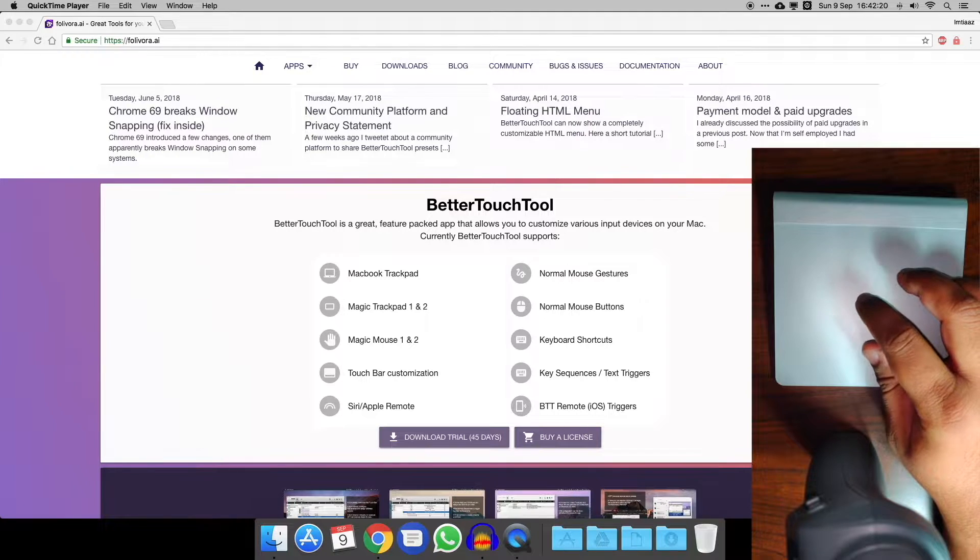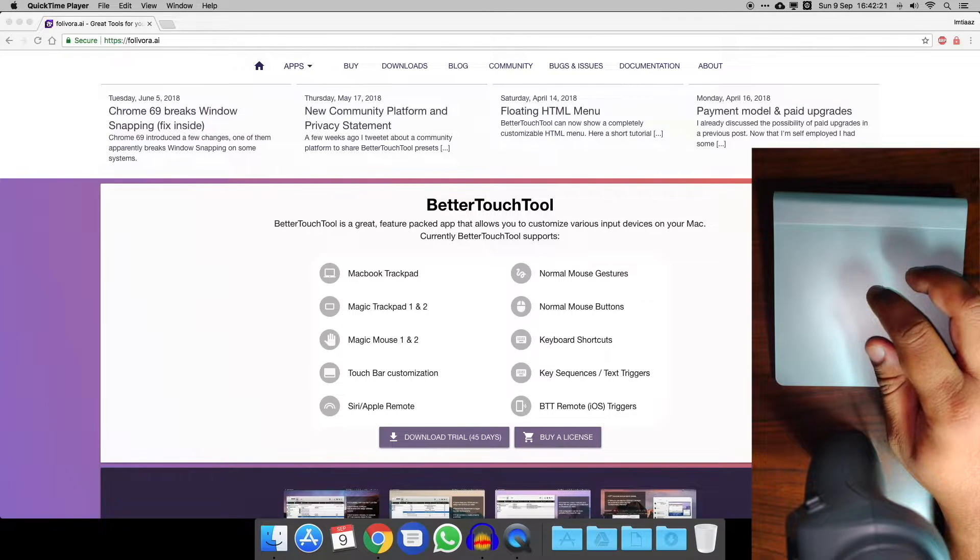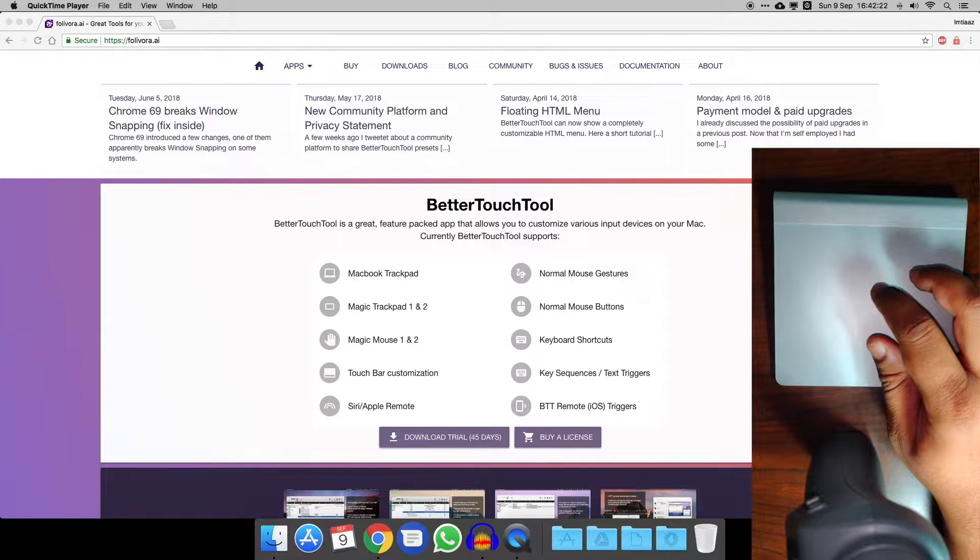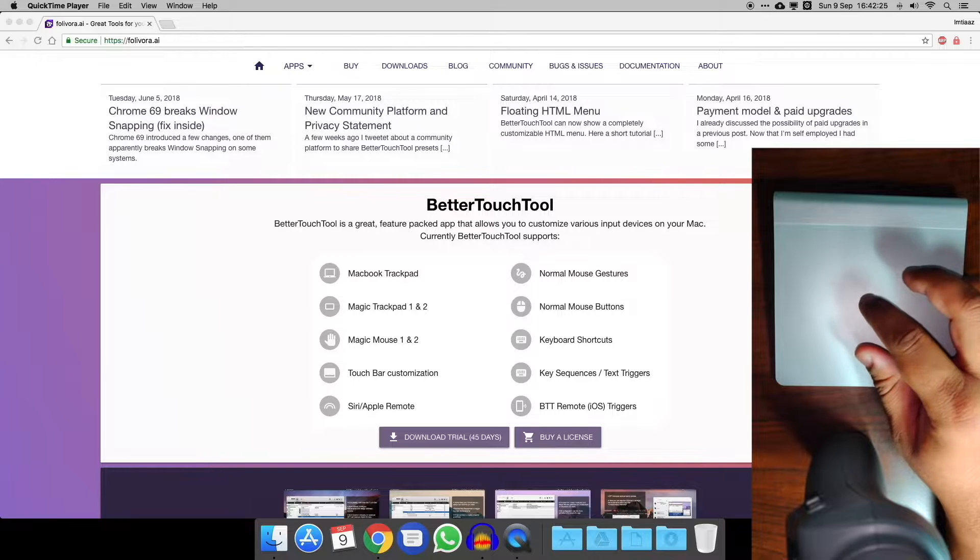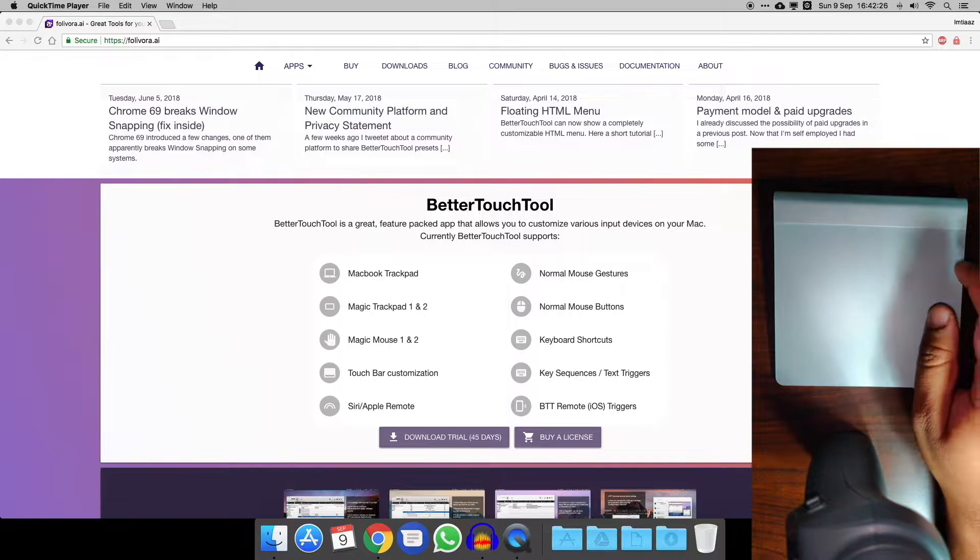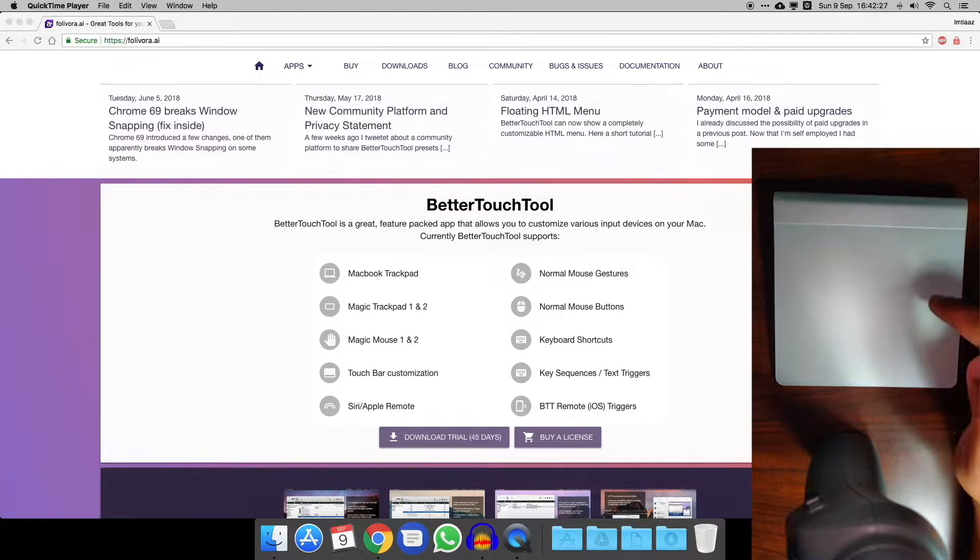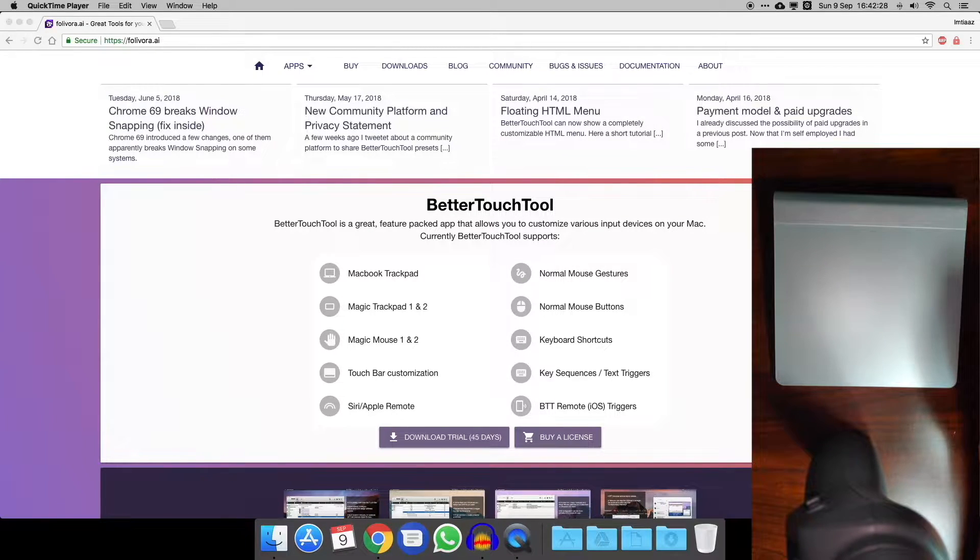Hi guys, welcome back to my channel. As I showed in a few of my previous videos, I'd like to use a Mac. One of the reasons I like to use a Mac is for the great trackpads that they do.